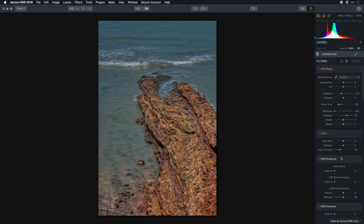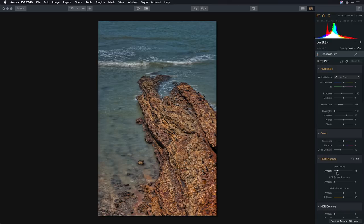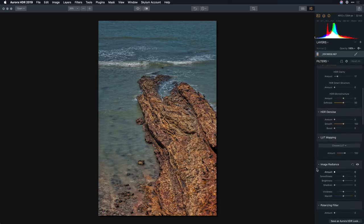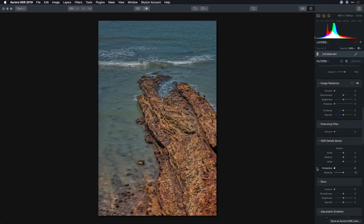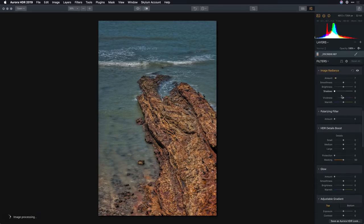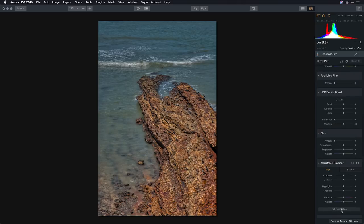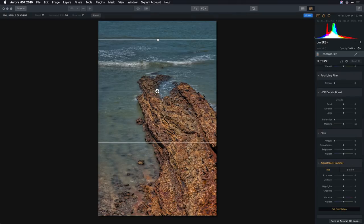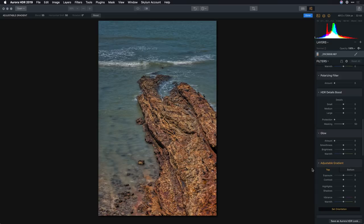I like where that's going and I'm just going to add some clarity here to really refine the details and then scroll on down and take advantage of a nice gentle glow and we'll use the adjustable gradient. This allows me to control the different areas of the photograph.